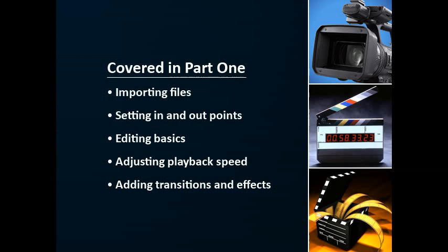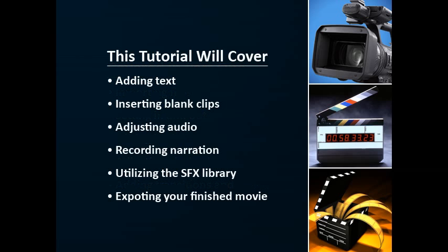In the first video we covered importing video clips and media, trimming those clips to size by setting in and out points, changing the speed of your clips, and adding effects. In the second half, we'll cover topics about working with text and audio, and how to export your finished movie.